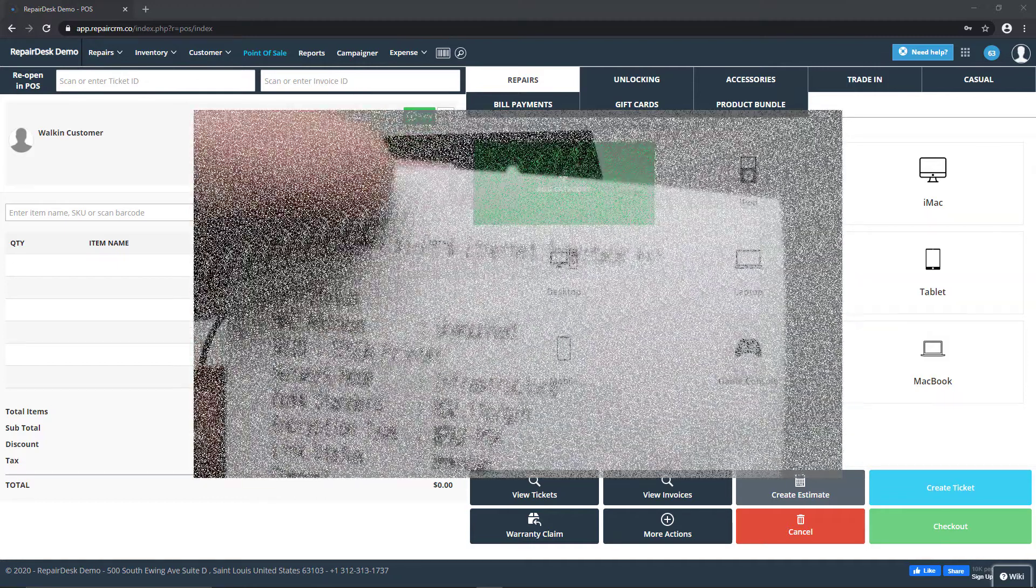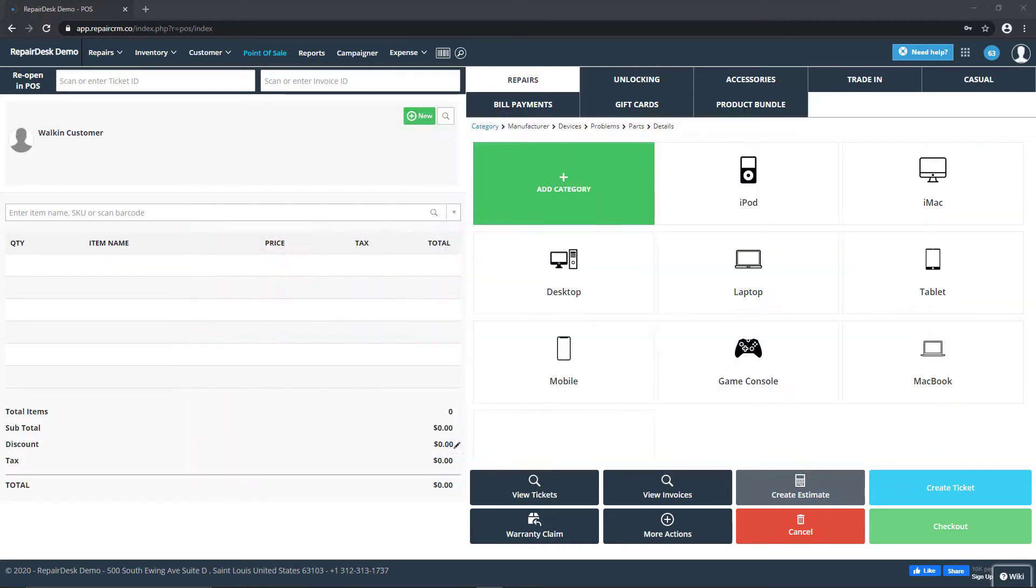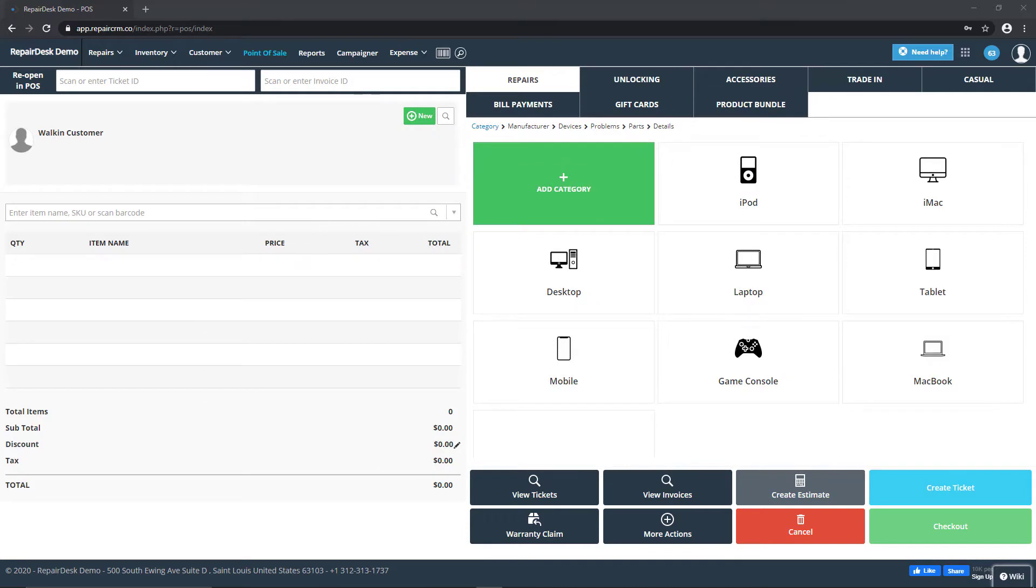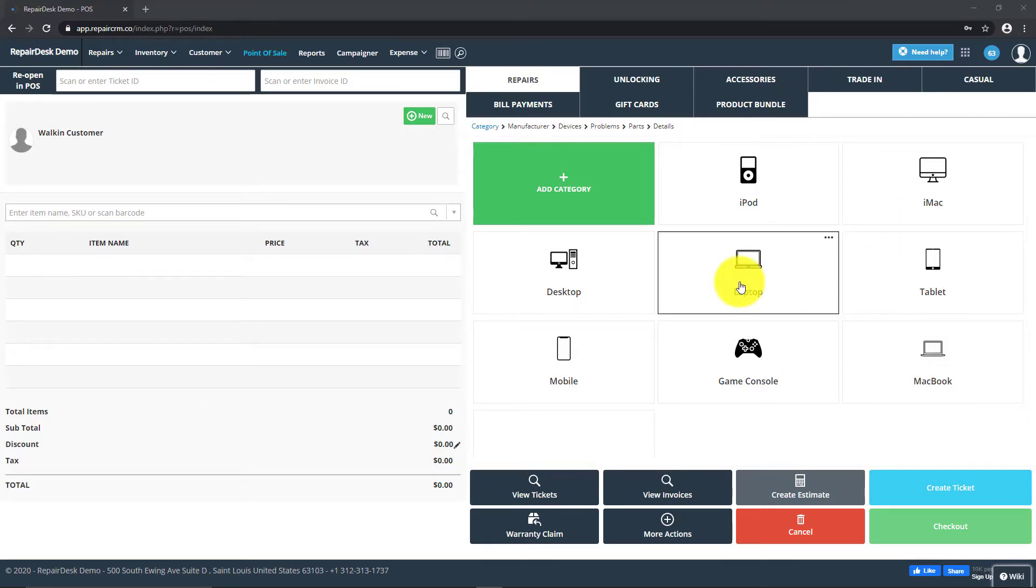You will also need to have the Epson printer driver installed on your system. To install the Epson printer driver for Windows, you'll first need to download the driver from the Epson website. You can find a link to the Epson driver page in the video description.